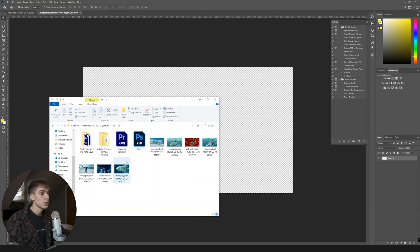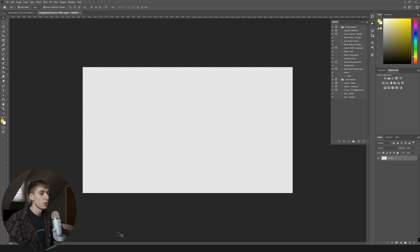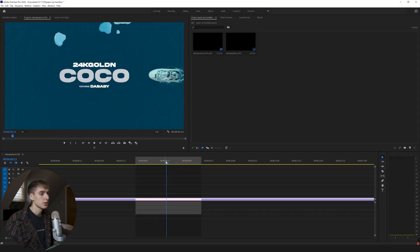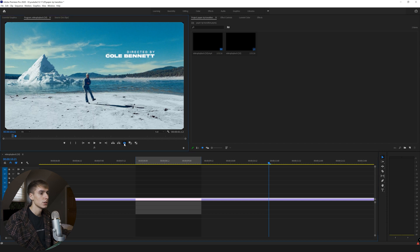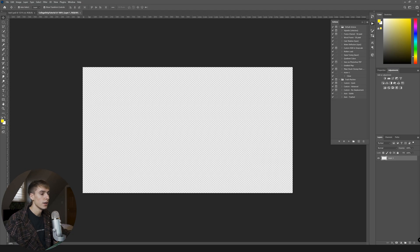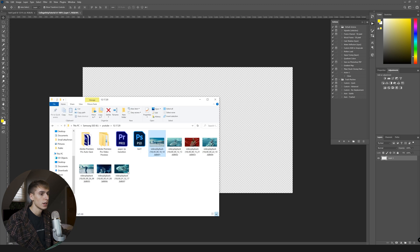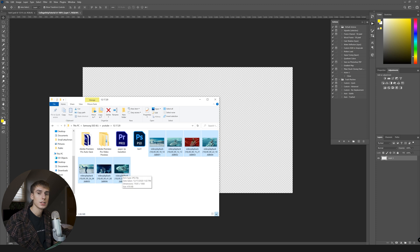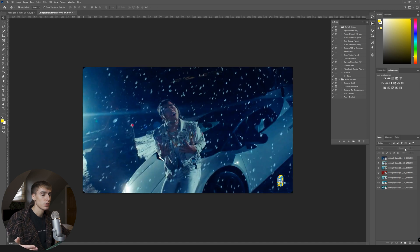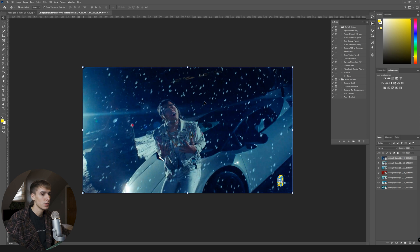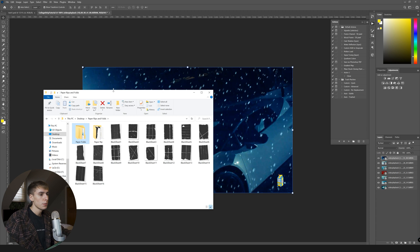First, you'll want some photos, or you can go into Premiere and screenshot certain clips from your music video — say you wanted a still to be the paper effect, just screenshot it and save it somewhere. I already went ahead and did that. I'd say anywhere from five to seven photos is probably good to fill up the whole screen; obviously the more you have, the longer the transition is going to be. I went with seven. You can do this with photos as well, not just screen grabs.